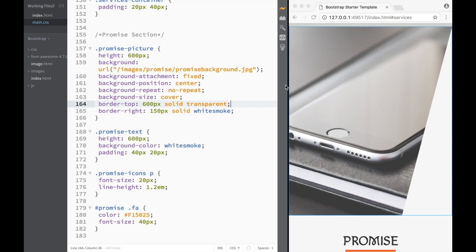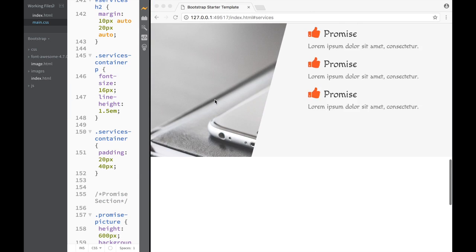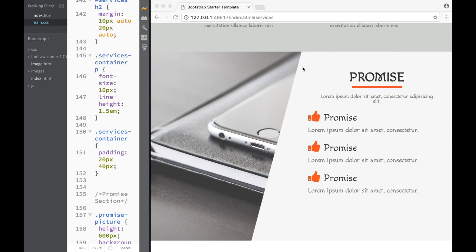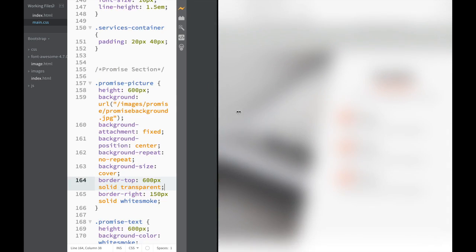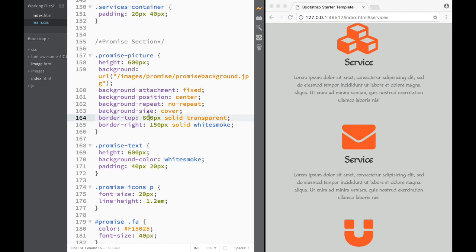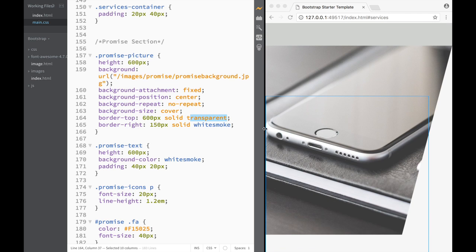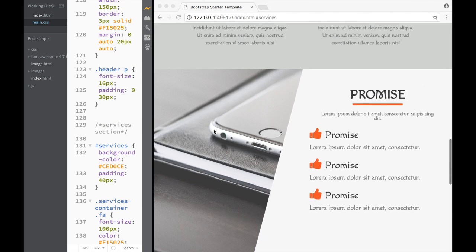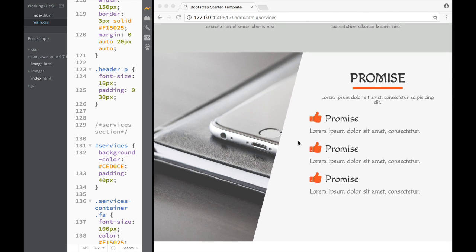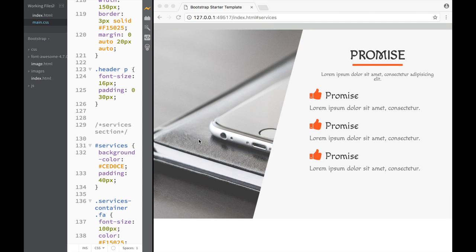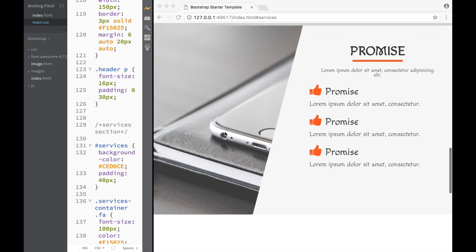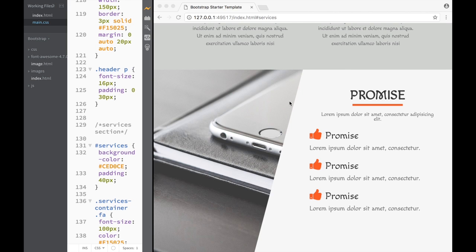Instead of using red for the border-right, use 'whitesmoke' — which matches the background of the adjacent column. On the bigger screen, as you scroll up and down, you can see this diagonal line effect. To summarize: use the same height value, use 'solid', and use 'transparent' for the top border. Play around with your own values — this is just the look I found really interesting.